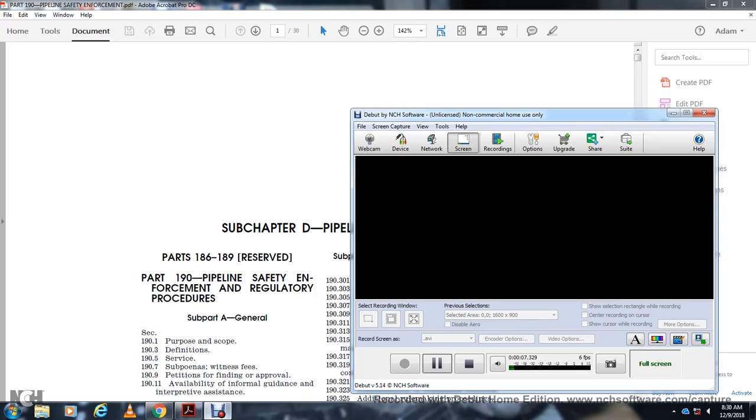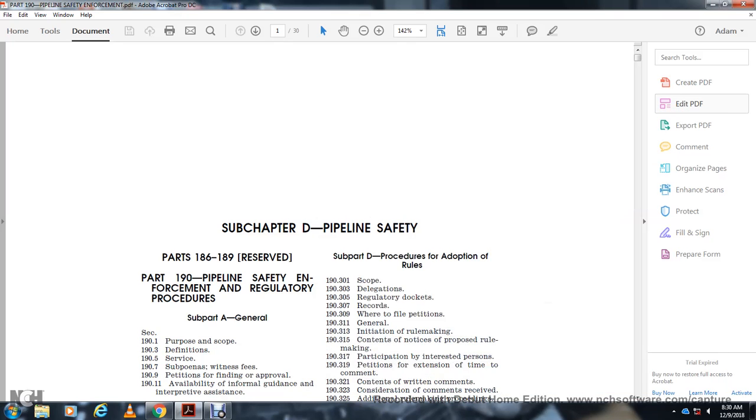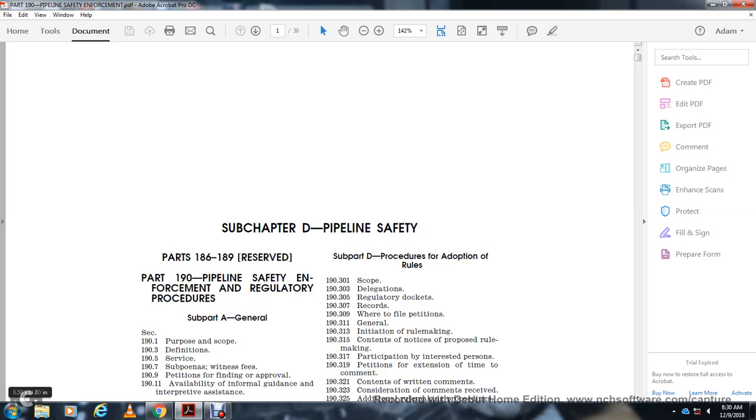Subchapter D: Pipeline Safety, Parts 186 through 189 reserved, Part 190 Pipeline Safety Enforcement and Regulatory Procedures. Subpart A General: 191 Purpose and Scope, 193 Definitions, 195 Service, 197 Subpoenas and Witness Fees, 199 Petitions for Finding or Approval.